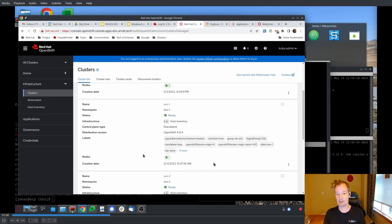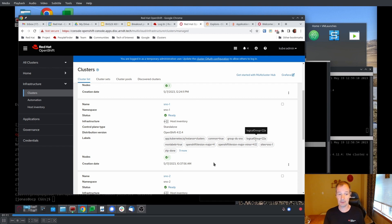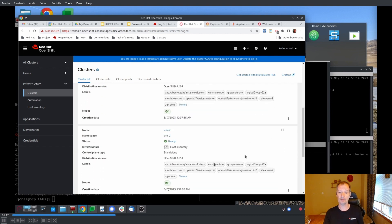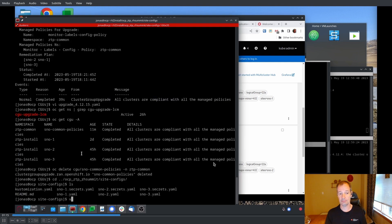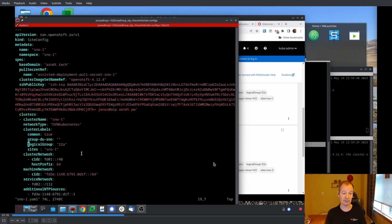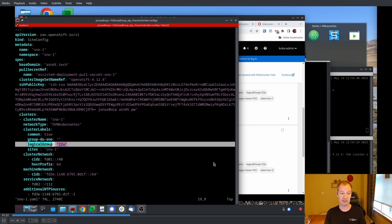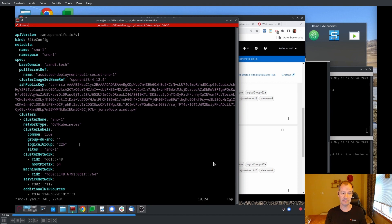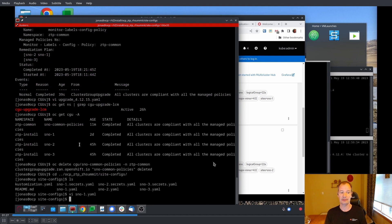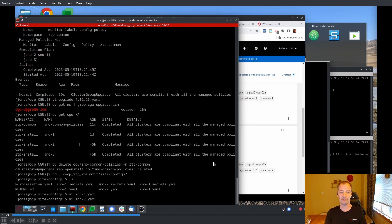So let's go and make sure that we get those labels. If you look at ACM right now, you can see that the logical group is still set to 22A on SNOW1 and SNOW2. So we need to change that to 22B. And we do that by editing their site config files and we change the logical group from 22A to 22B. Done. And we do the same thing for SNOW2.